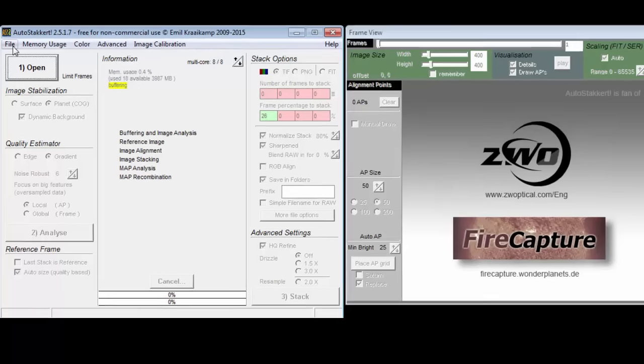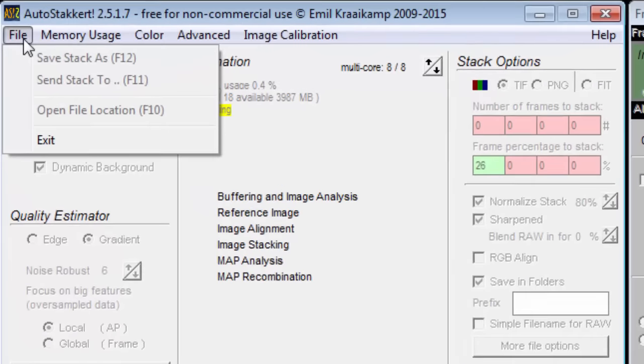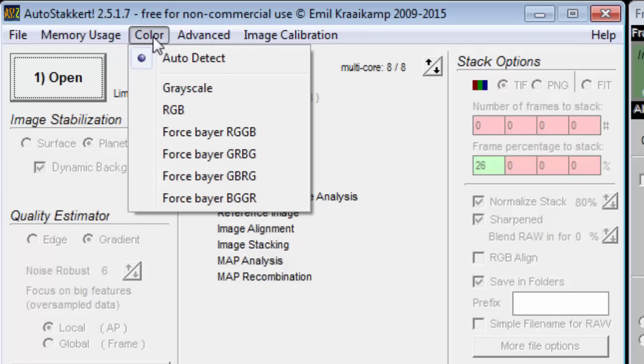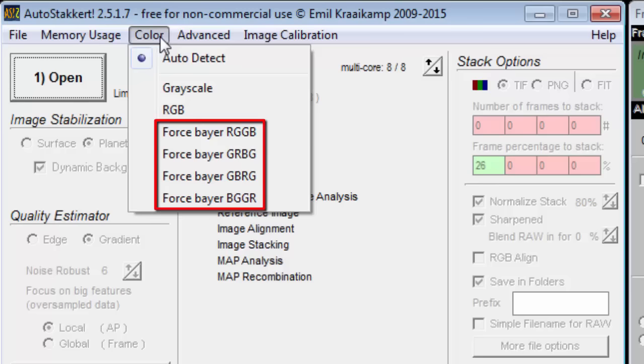Let's start with the dropdown menu items. You should briefly go through them to at least be aware of what is there. For some video files, I have to use a force debayer option under the color menu because the auto detect option chooses the wrong one.